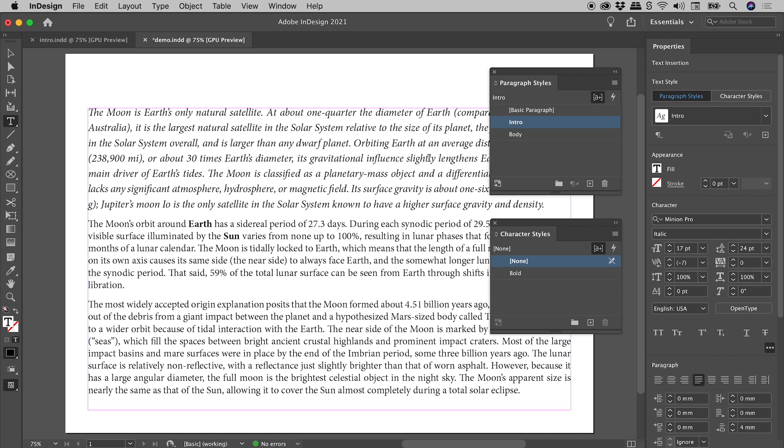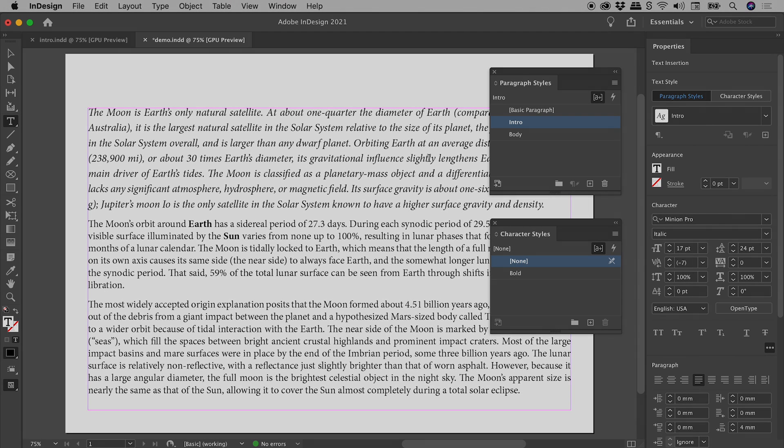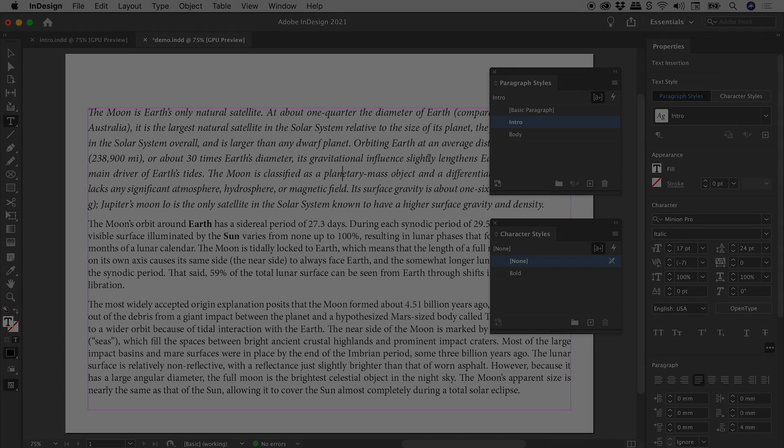So I might wrap things up just there. I hope that explains what that weird highlighting is here inside of InDesign. Catch you later.